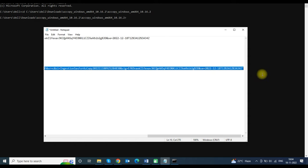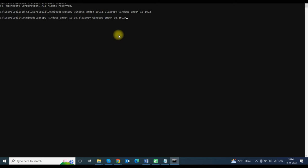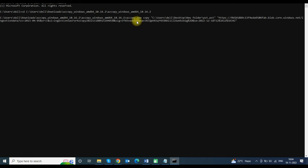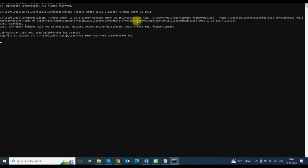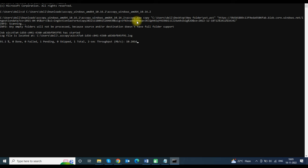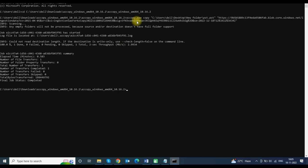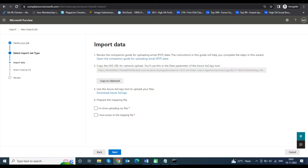Copy the complete command and paste it into the Command Prompt, then press Enter to upload the PST file. It will start uploading and will take some time depending on the PST file size. You can see the progress on the screen. Once completed, it will show the detailed status of the upload.